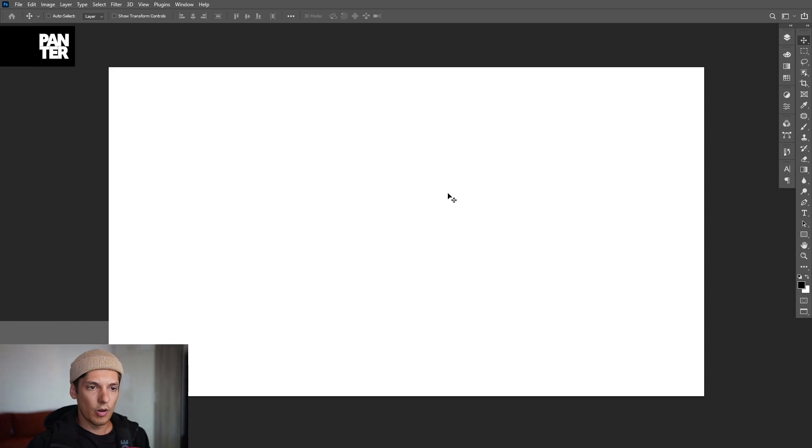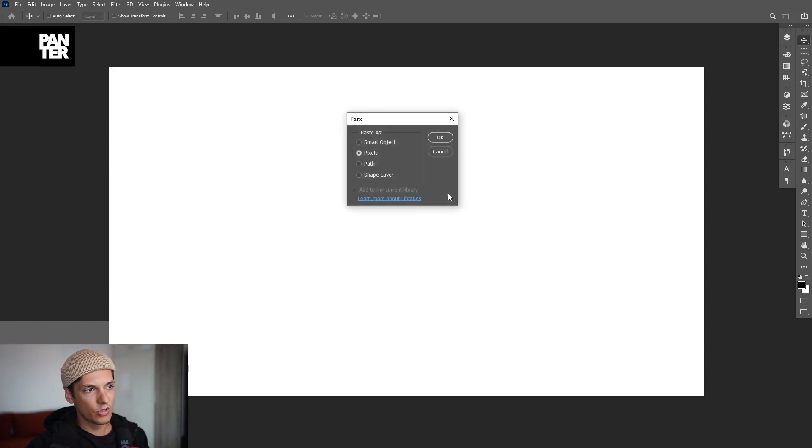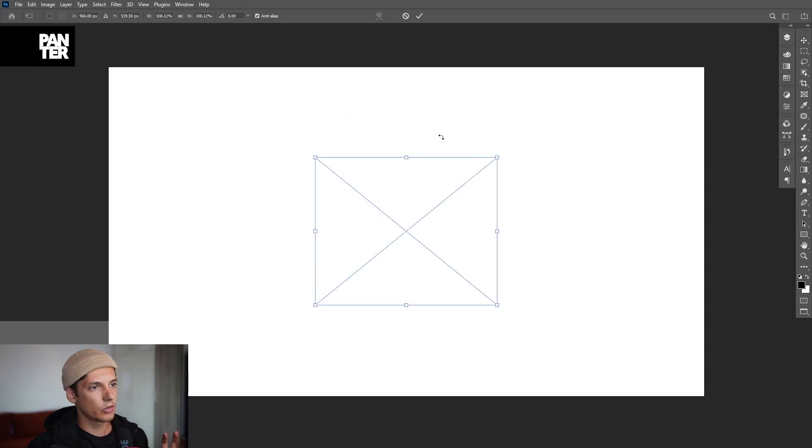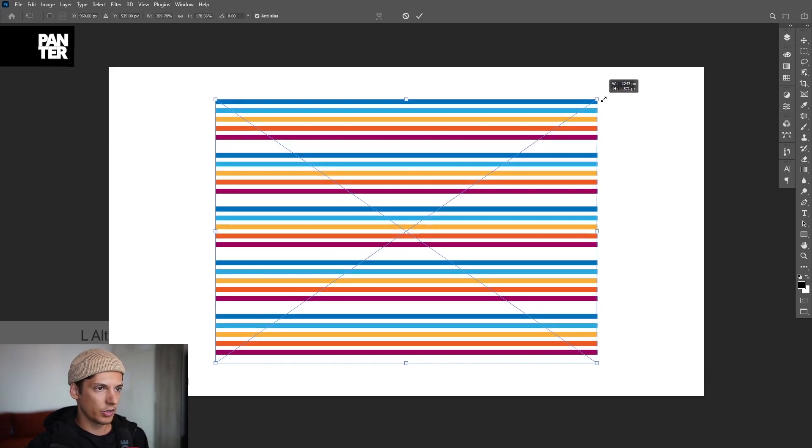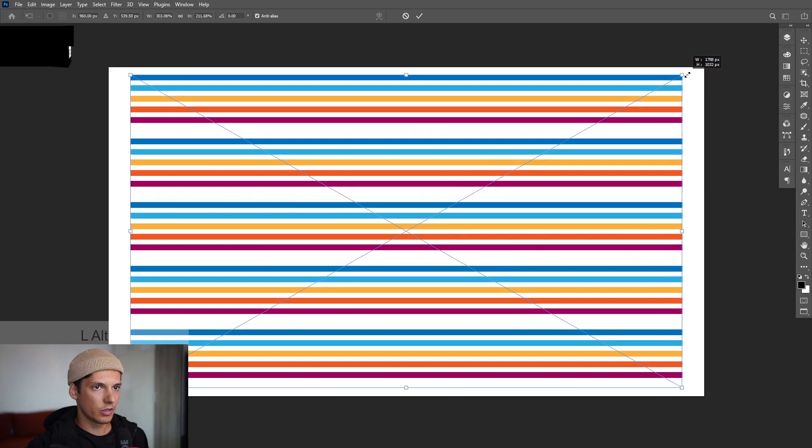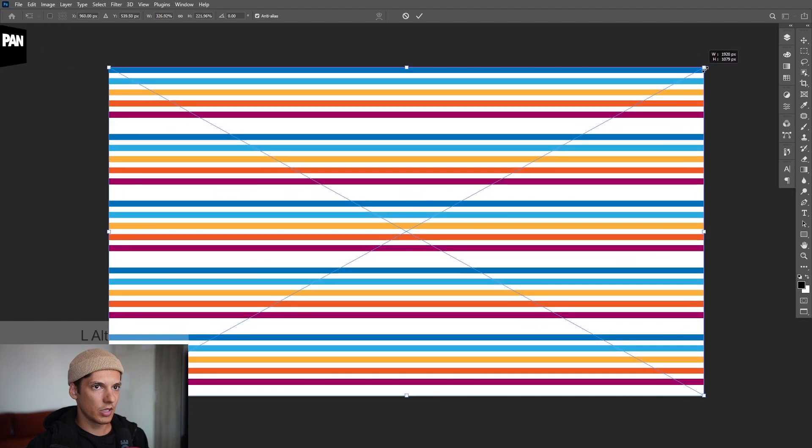All right, so we're in Photoshop now. I'm going to press Ctrl+V, so as you can see a window is going to pop up. I'm going to go with pixels, click OK, and press and hold Alt so it's going to scale it up. This way we're going to scale up and press Enter.